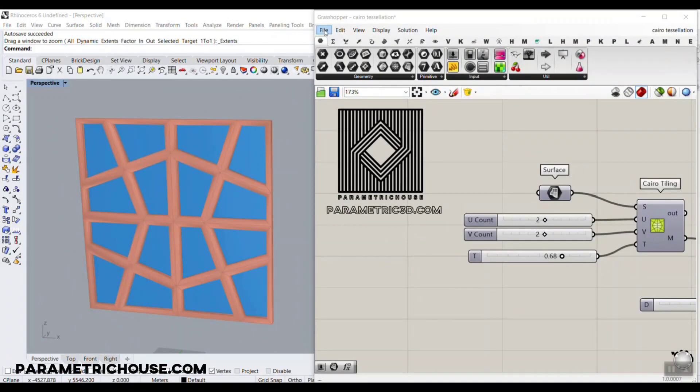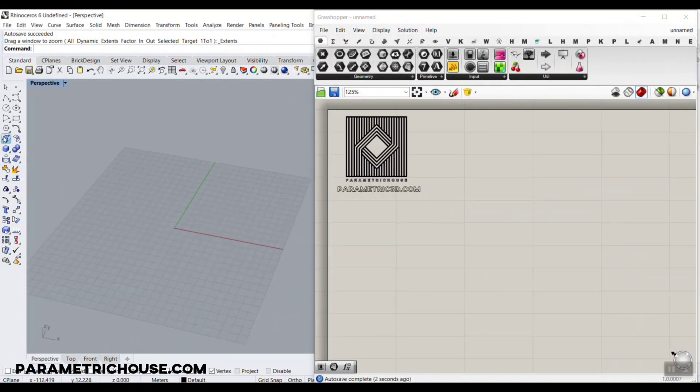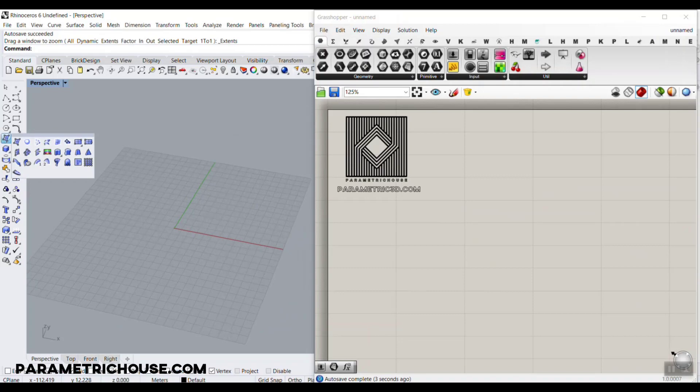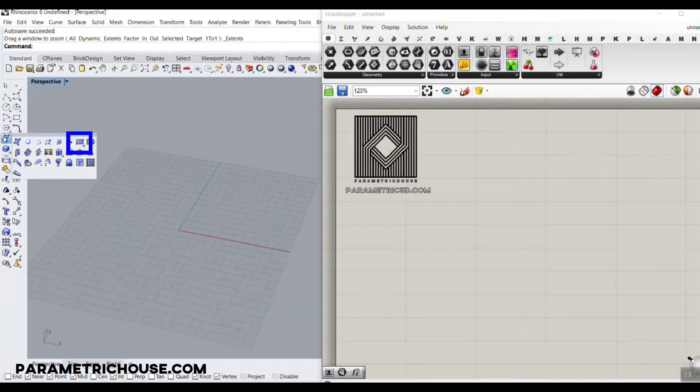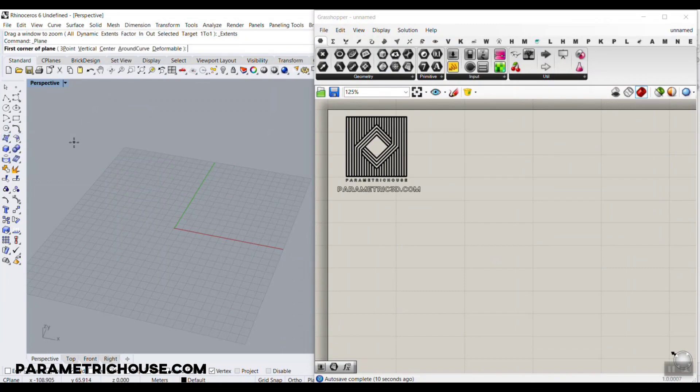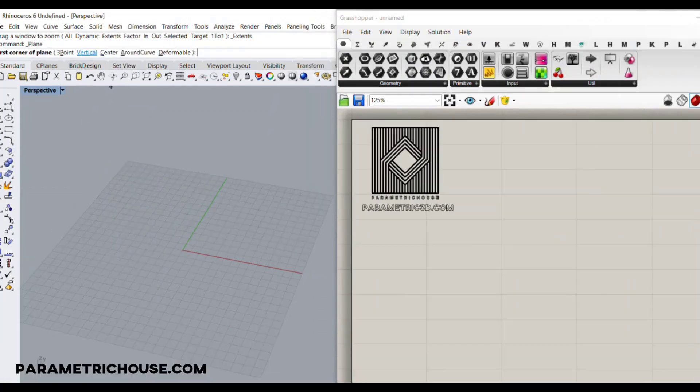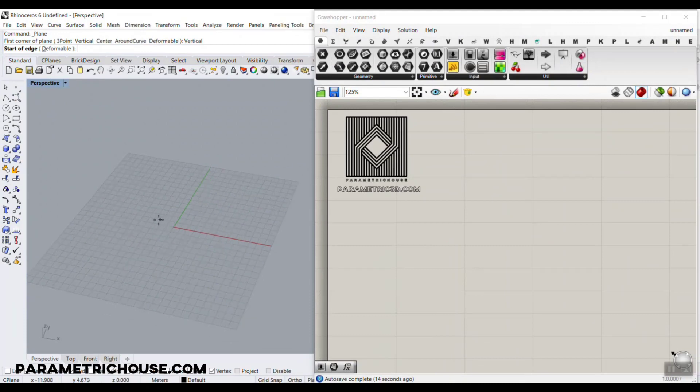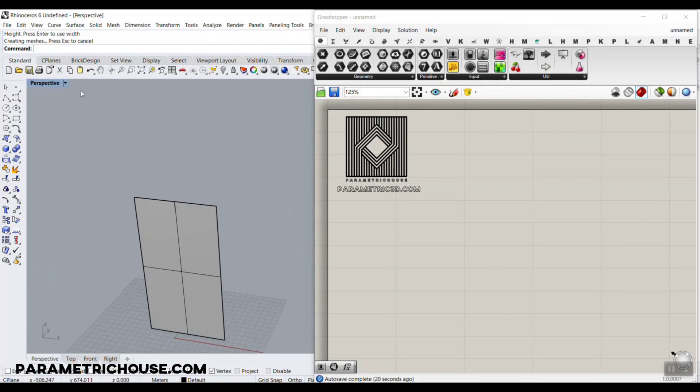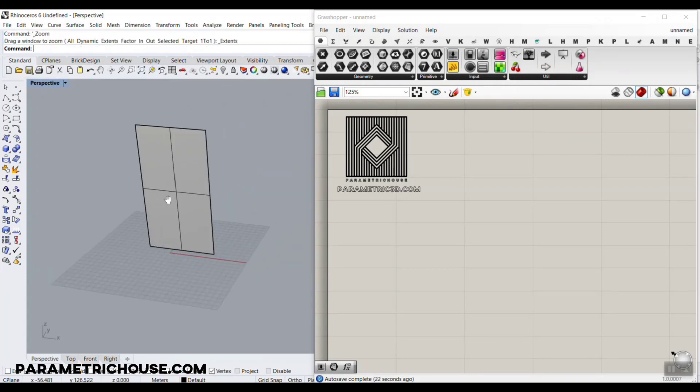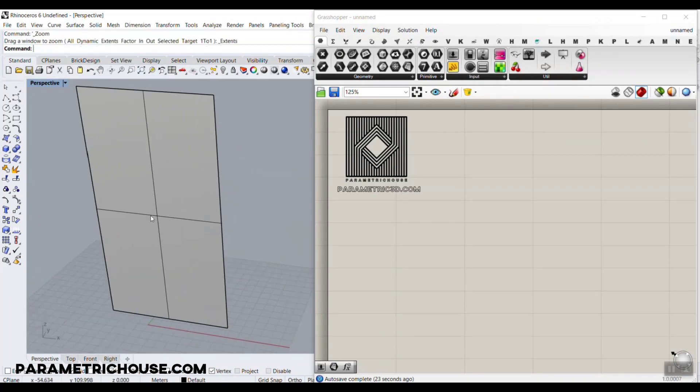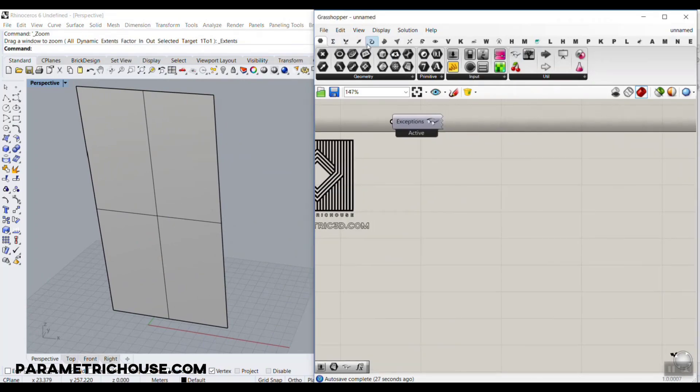To start from scratch, go into the Rhino interface. I'm going to use a rectangular surface - you can produce any surface you want, but to make it easy I'm going to make a rectangular surface and make it vertical. I'm going to use the shift key for the ortho direction and bring it up. This is the surface we're going to work on.